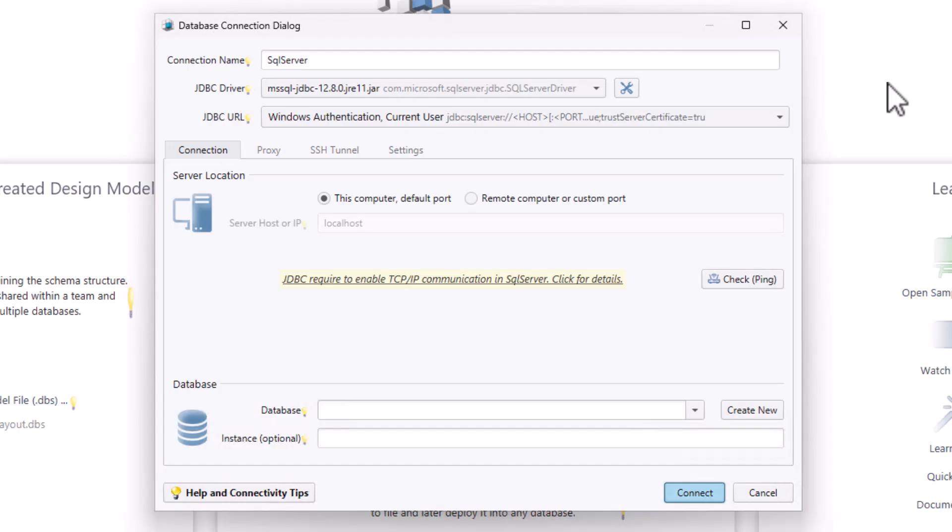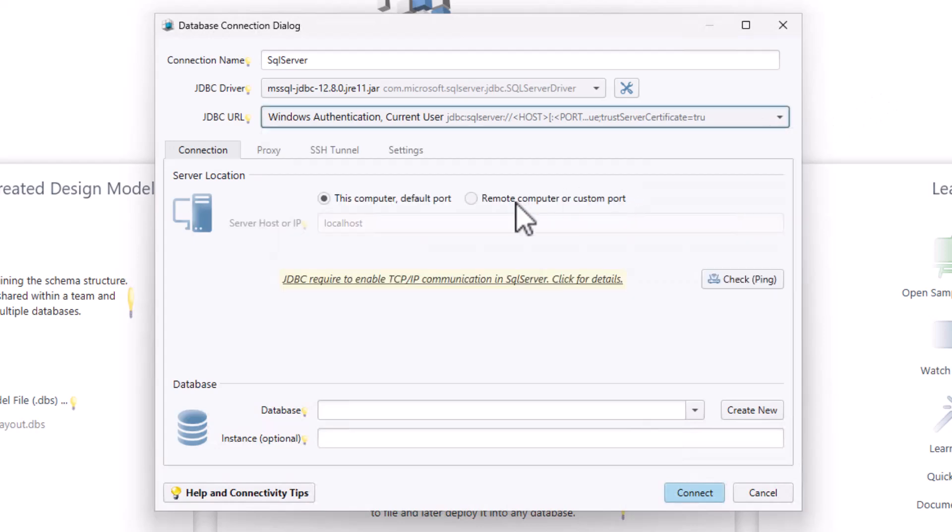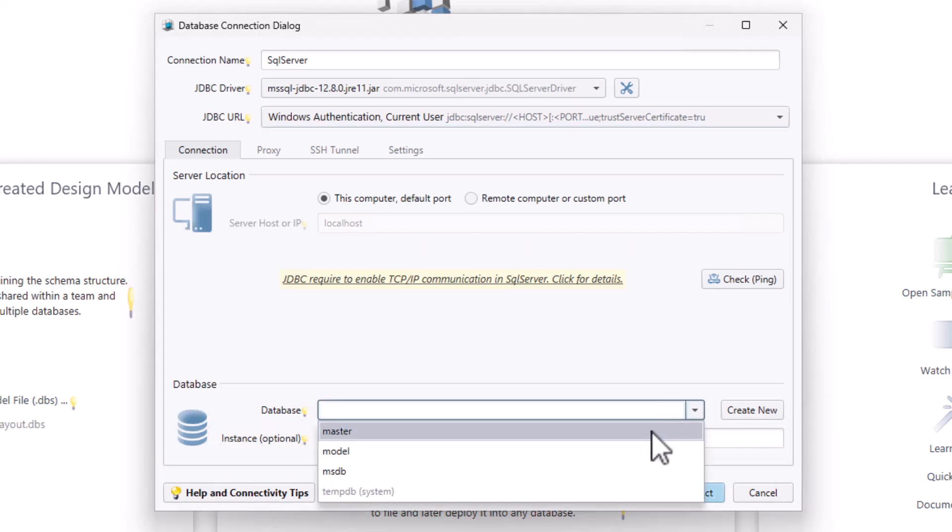Now, you can configure the local connection in DB Schema. DB Schema offers three methods to connect to your local SQL Server database. Method 1: Select Windows Authentication Current User from the JDBC URL. No additional details are required as it uses the credentials of the logged-in Windows user.